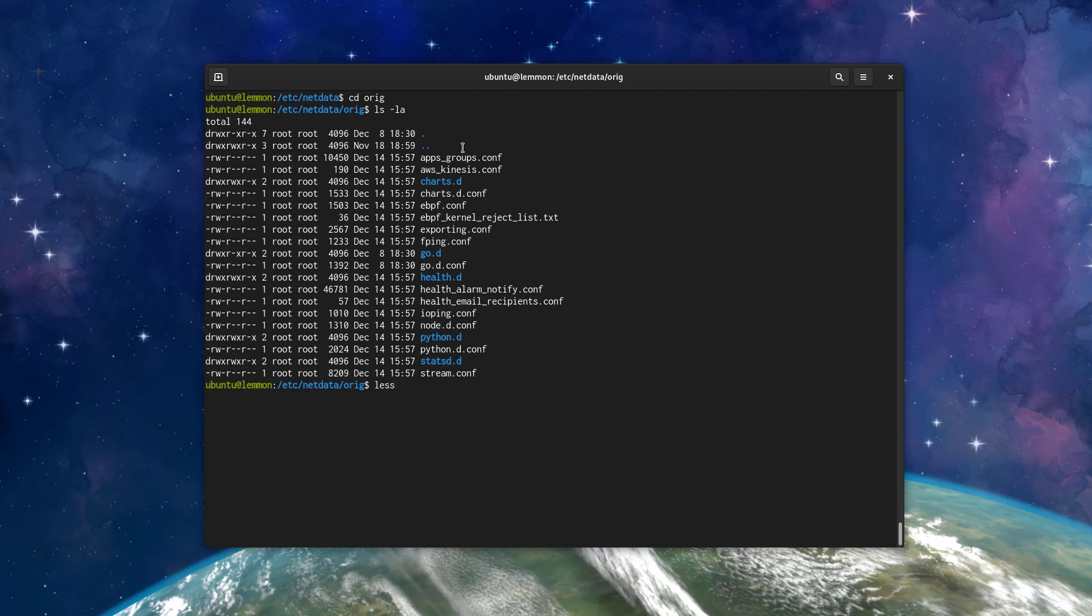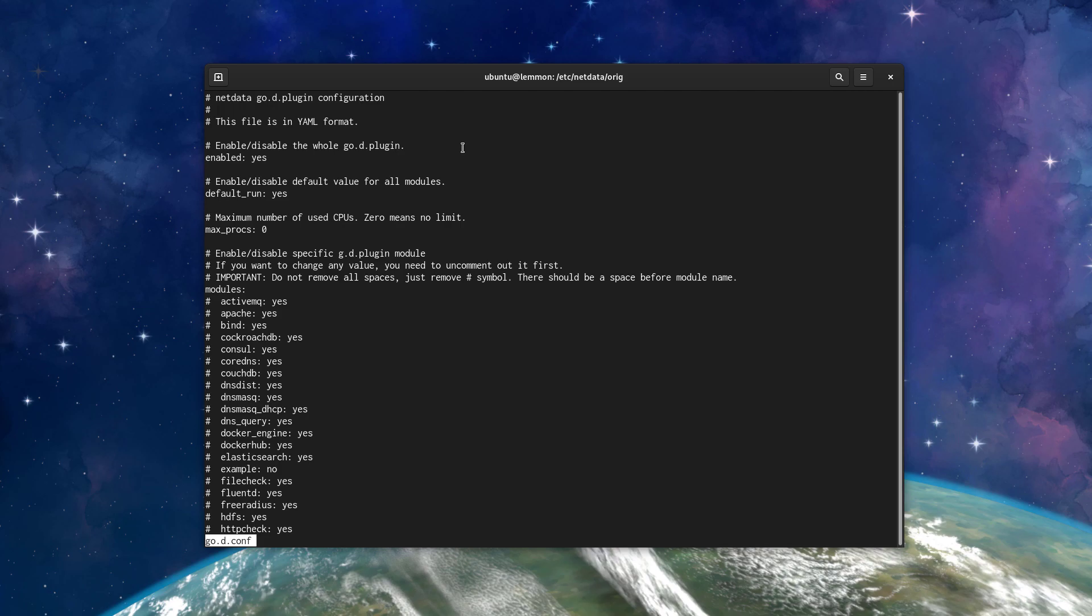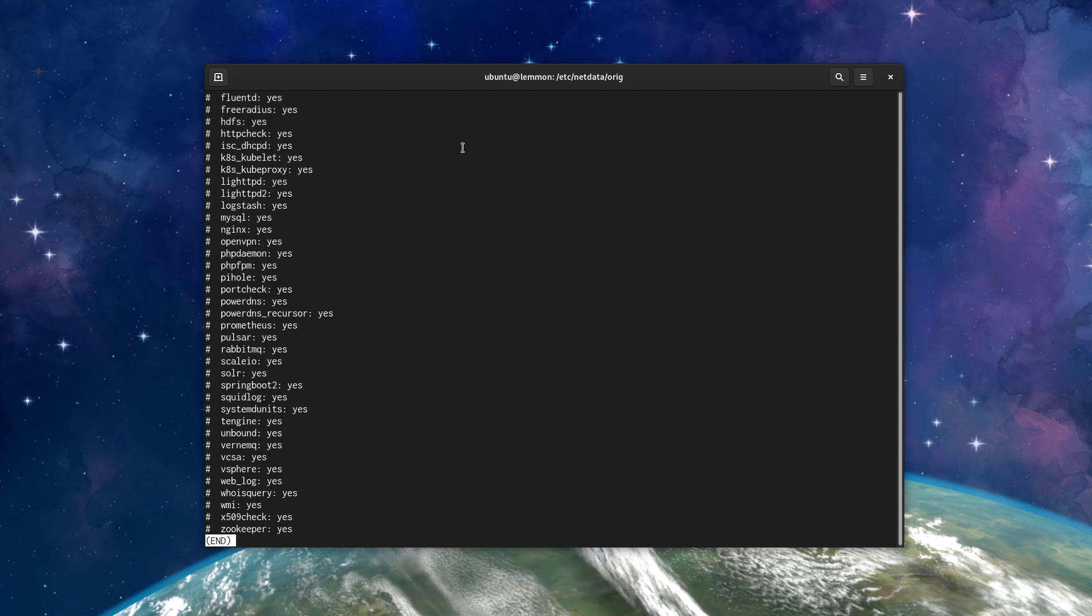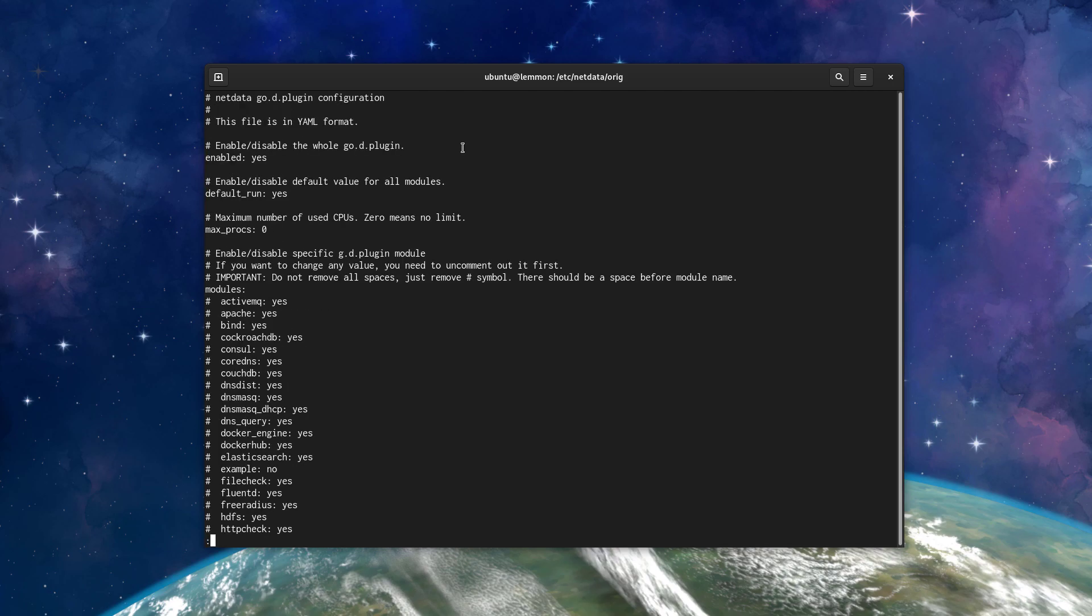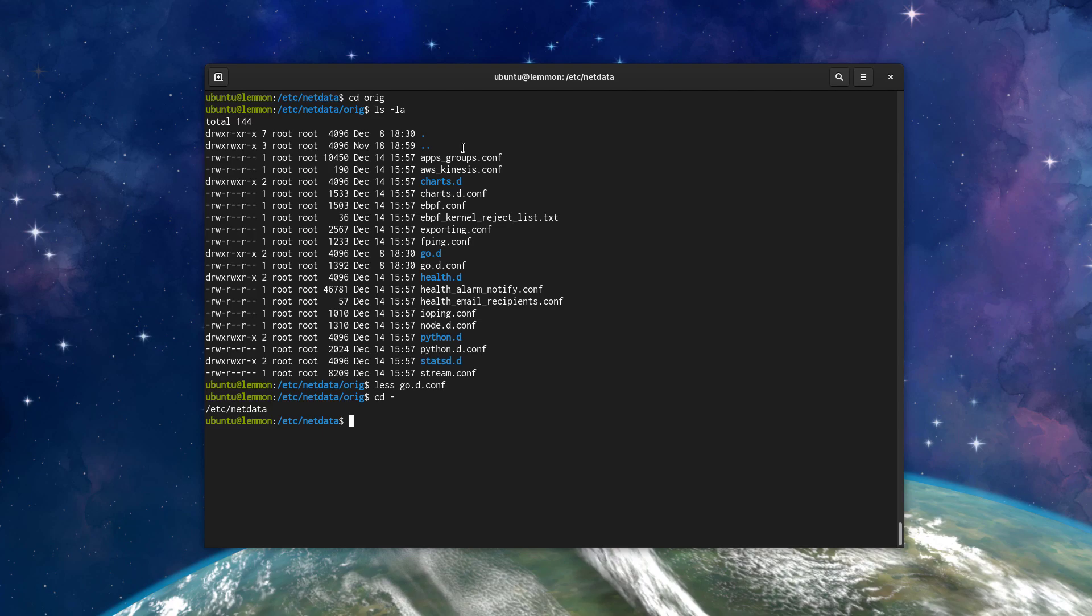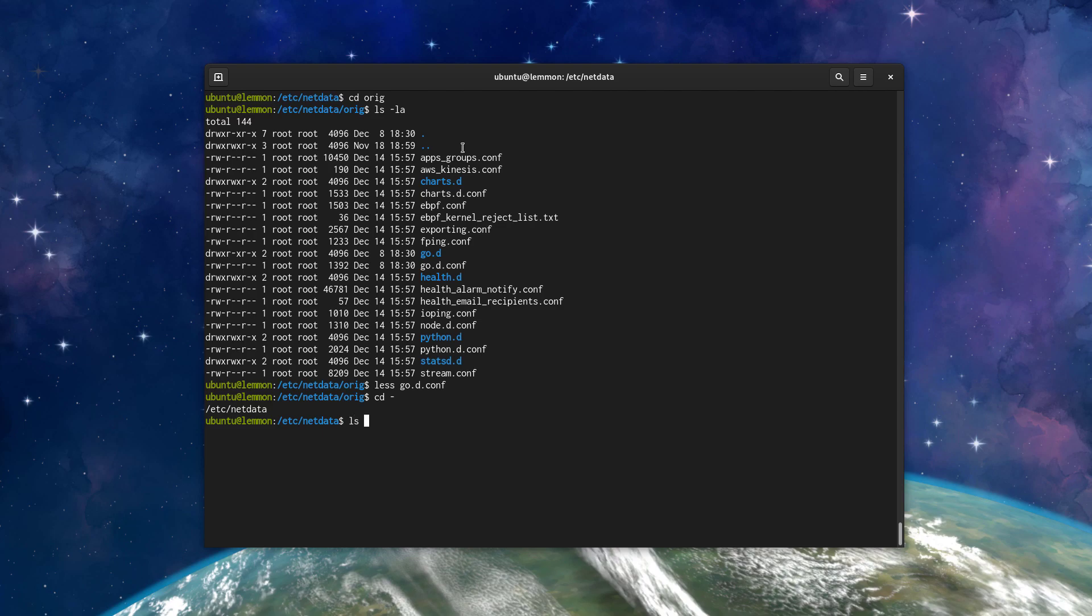For example, let's open the go.d.conf file and see here, and we'll head back to the config directory. And what edit config does is that if the file isn't already present in the config directory, it copies it from the stock file so that you can make changes and that they persist between reinstalling the NetData agent, updating it, whatever happens. This directory here, nothing's going to happen to these files. All your changes will persist whether you reinstall or anything else.